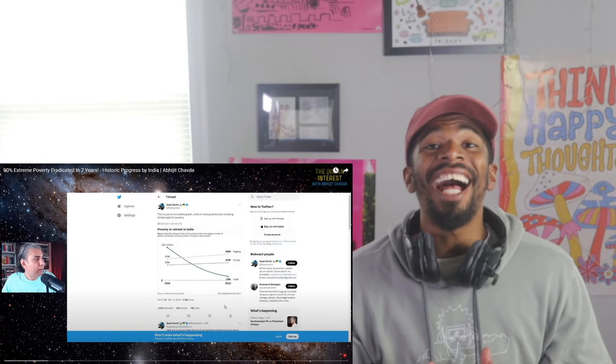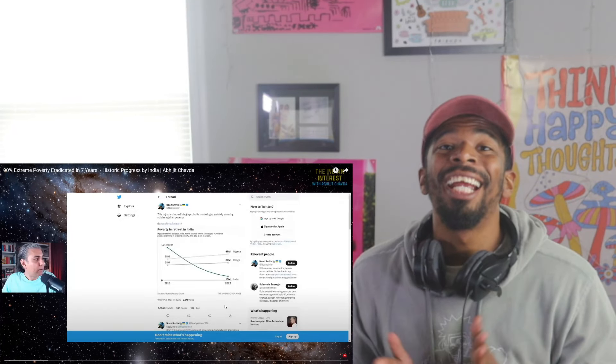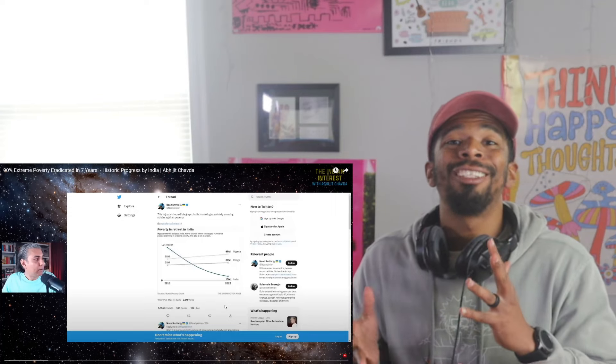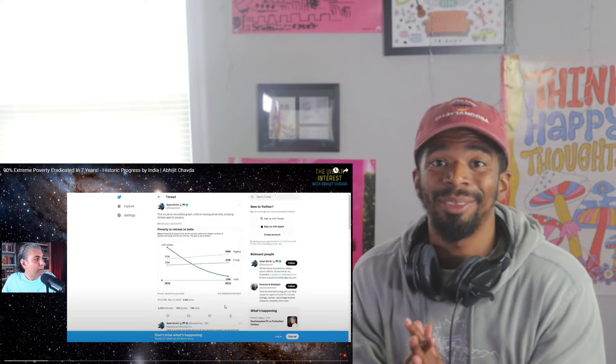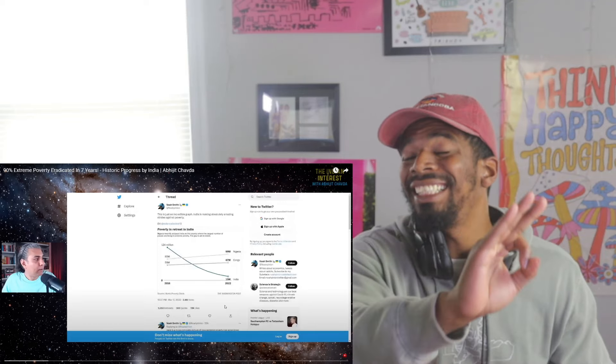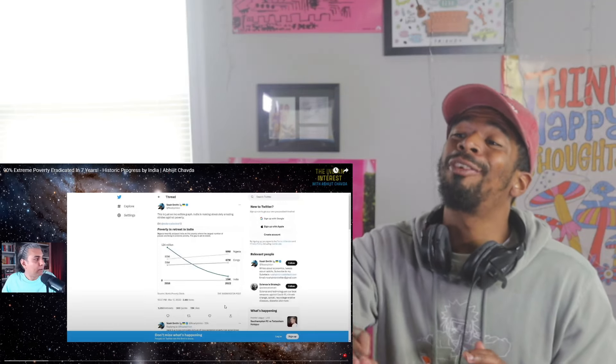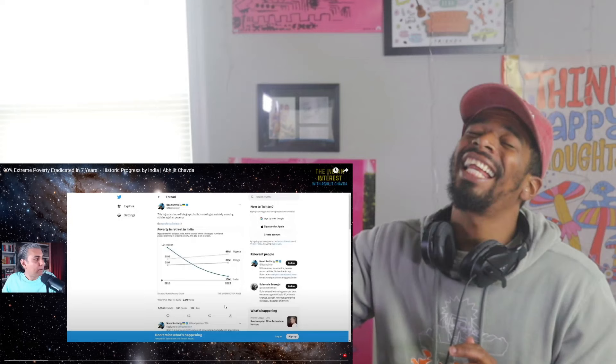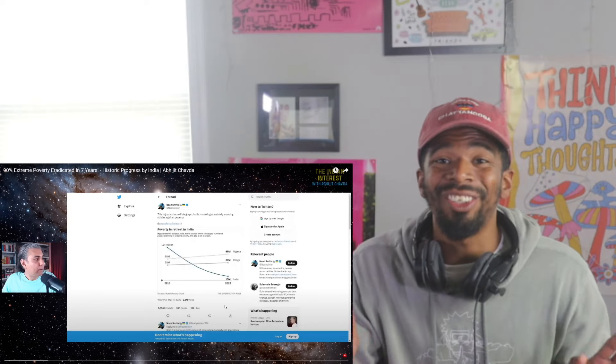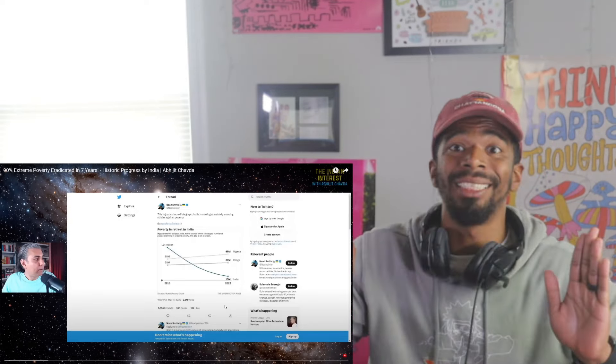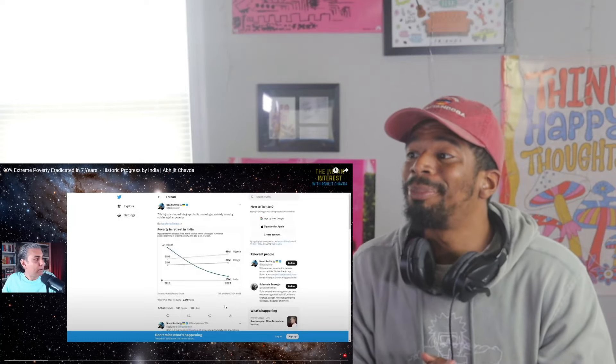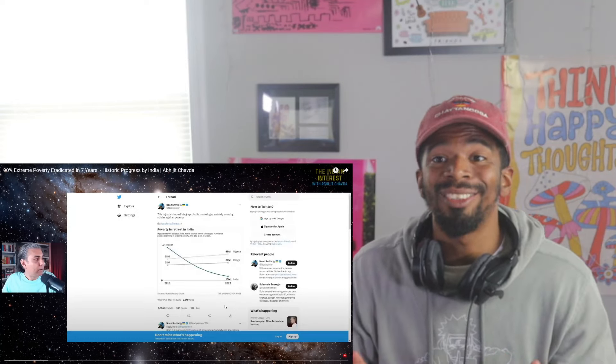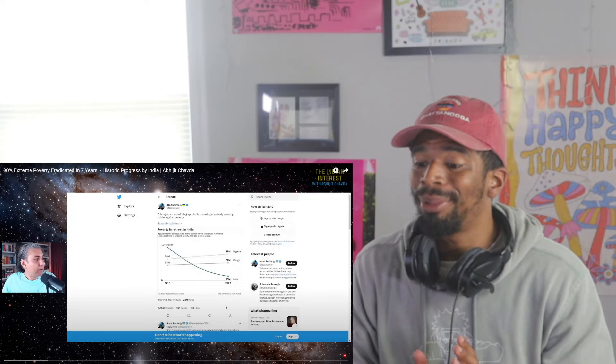What's up guys? Welcome back to the channel. Here we are with another reaction video and so excited to jump into this one based off the title. 90% extreme poverty eradicated in seven years. That's crazy progress. Historic progress by India. It absolutely is historic. I cannot wait to jump in